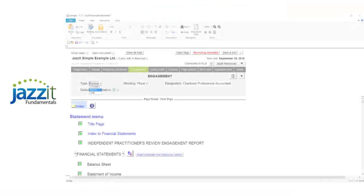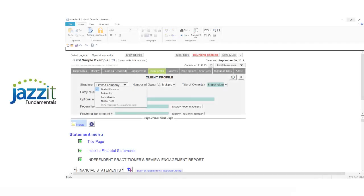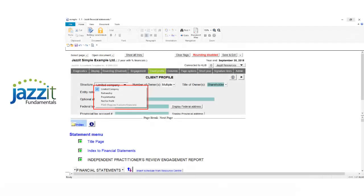The financial statements template can handle all three engagement types and the following entity structures: limited company, partnership or joint venture, proprietorship, not-for-profit, and public sector.